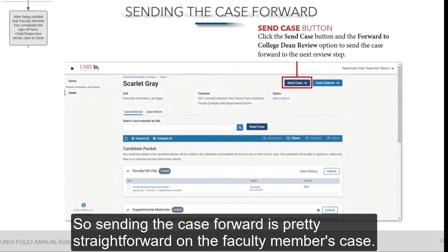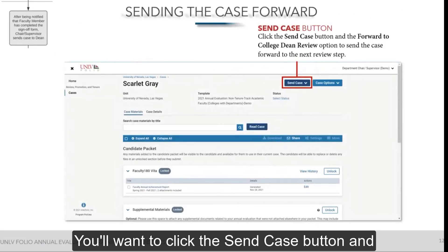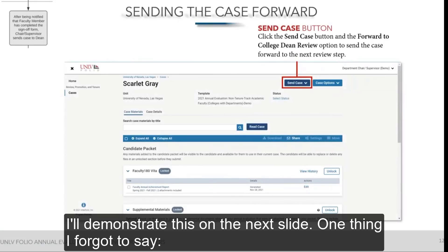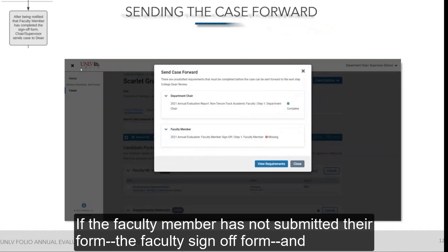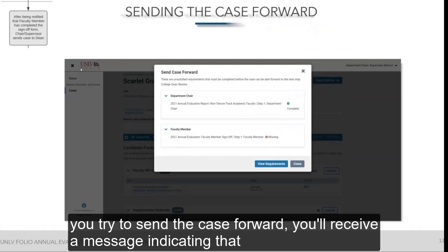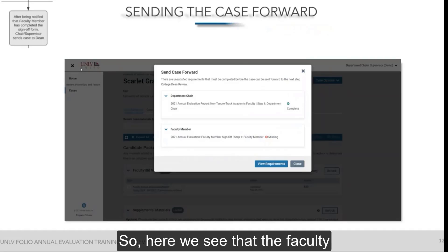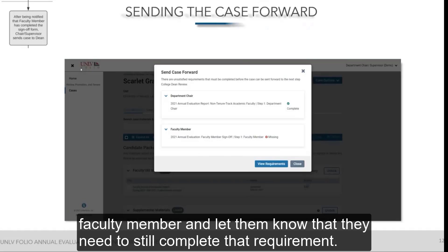Sending the case forward is pretty straightforward. On the faculty member's case, you'll see the Send Case button in the upper right corner. You'll want to click it and select the Forward to College Dean Review option. One important note: if the faculty member has not yet submitted their faculty sign-off form and you try to send the case forward, you'll receive a message indicating that the requirements haven't been met — for example, that the faculty member sign-off form is missing. In that case, reach out to the faculty member and let them know they still need to complete that requirement.